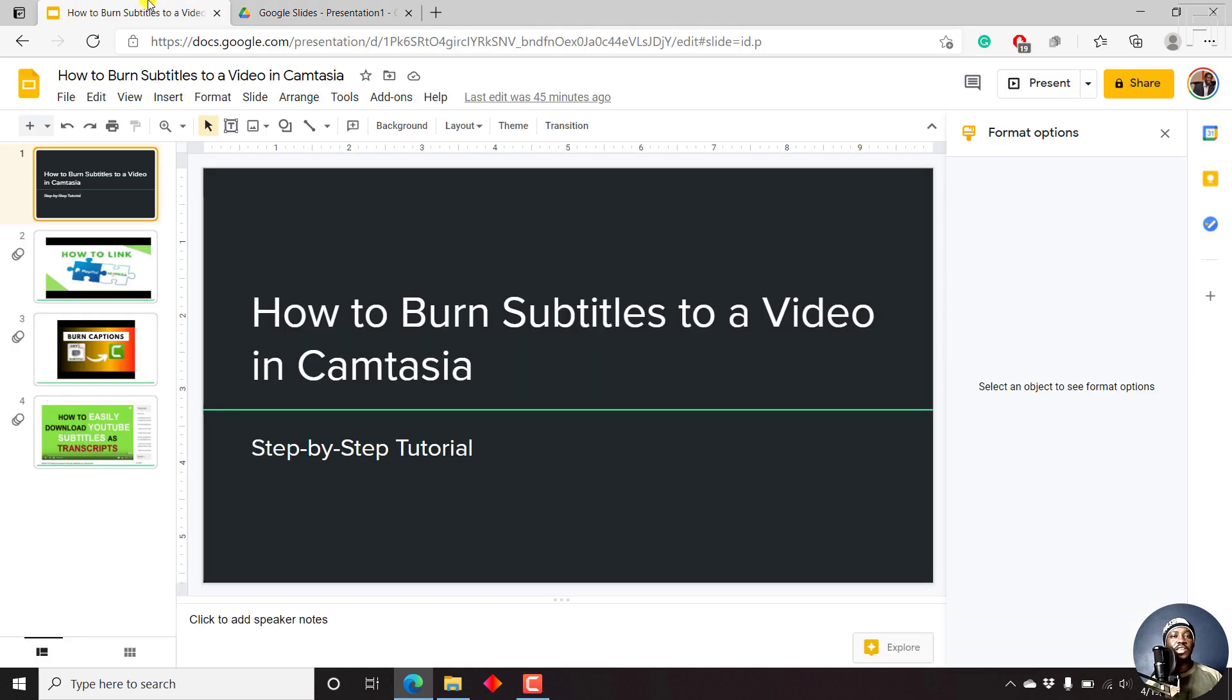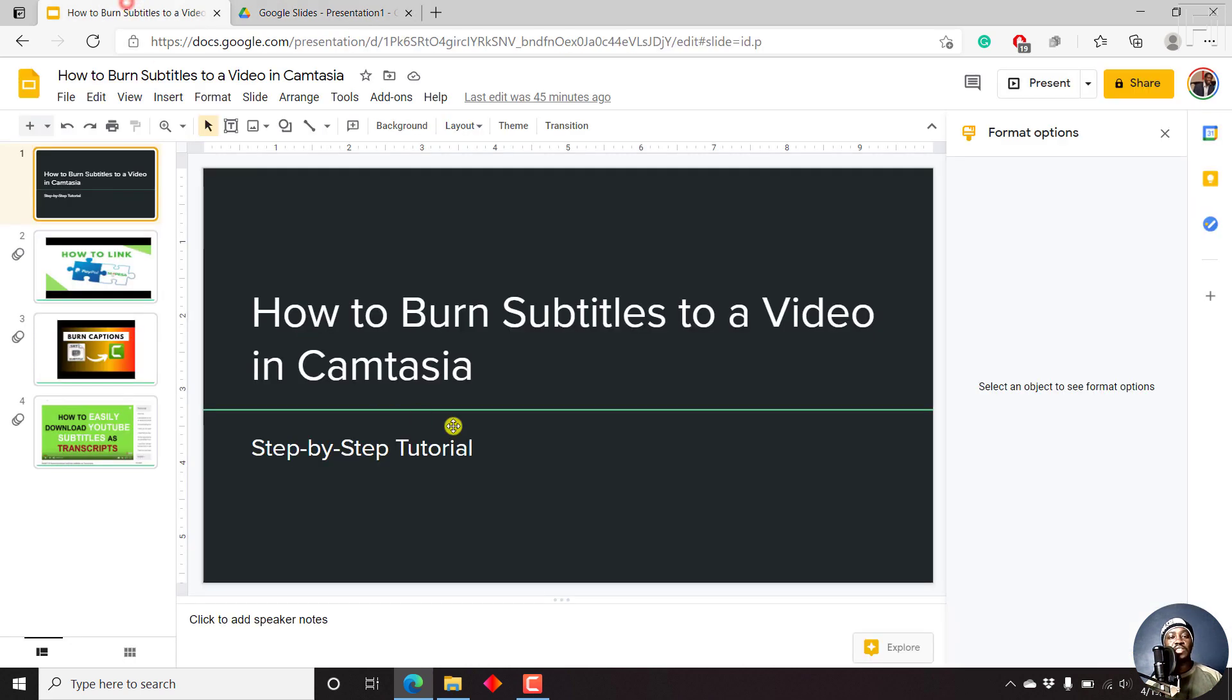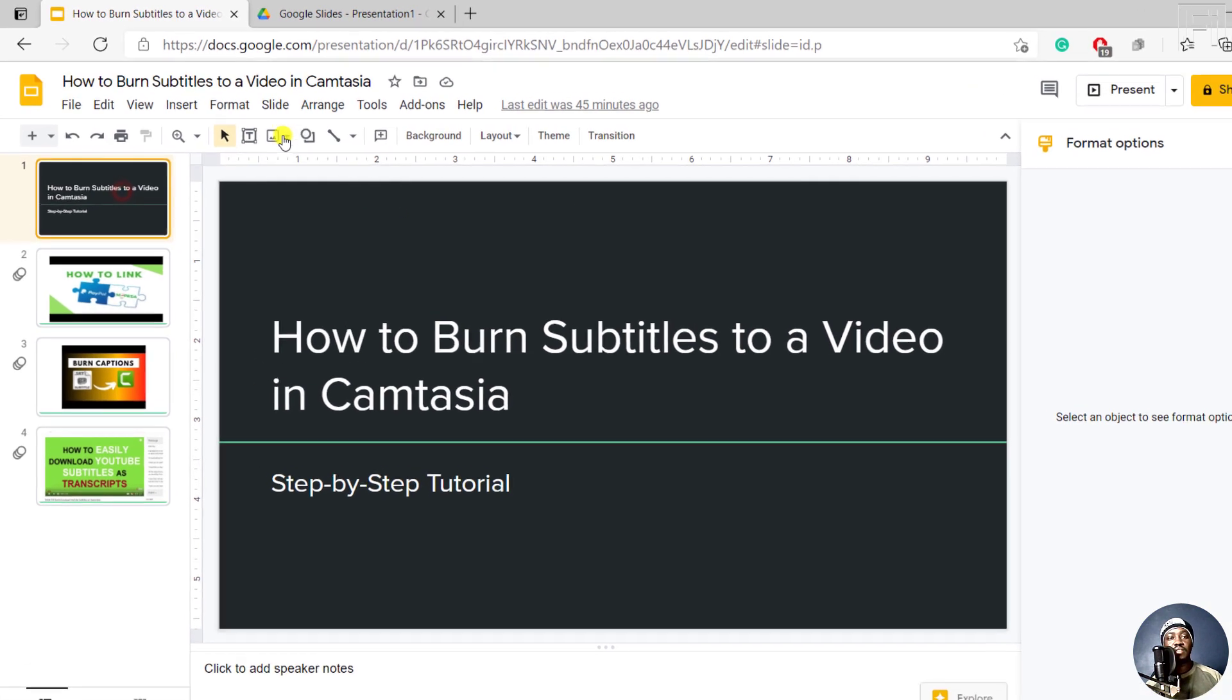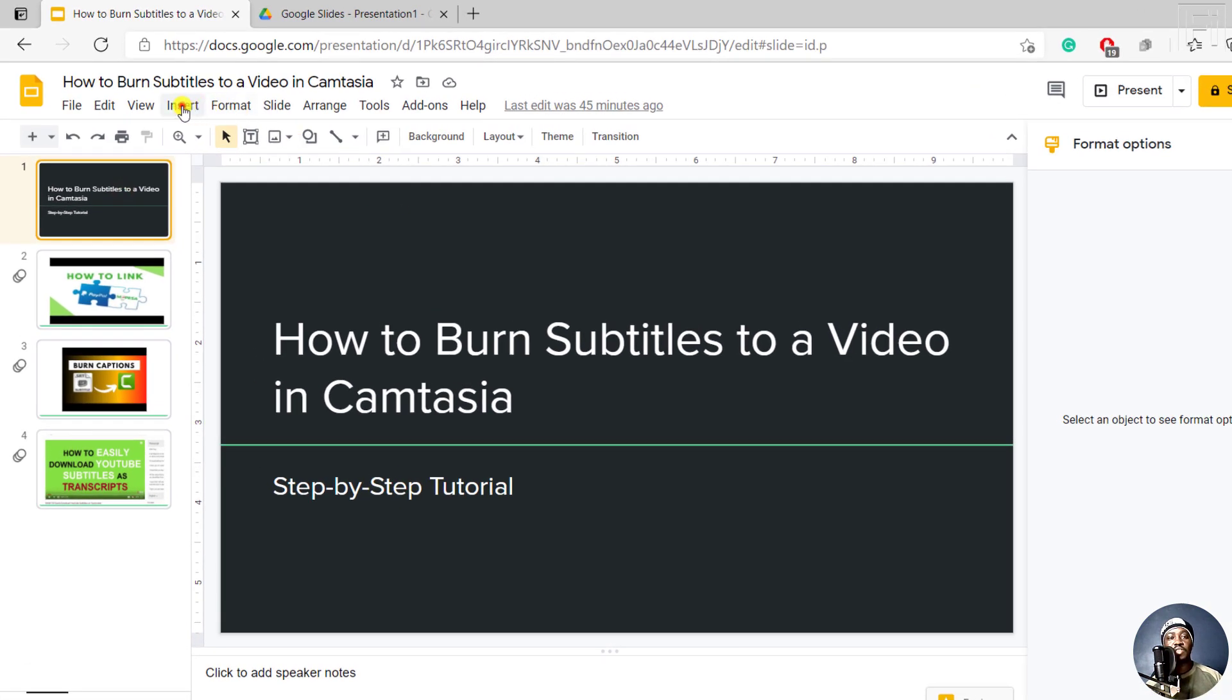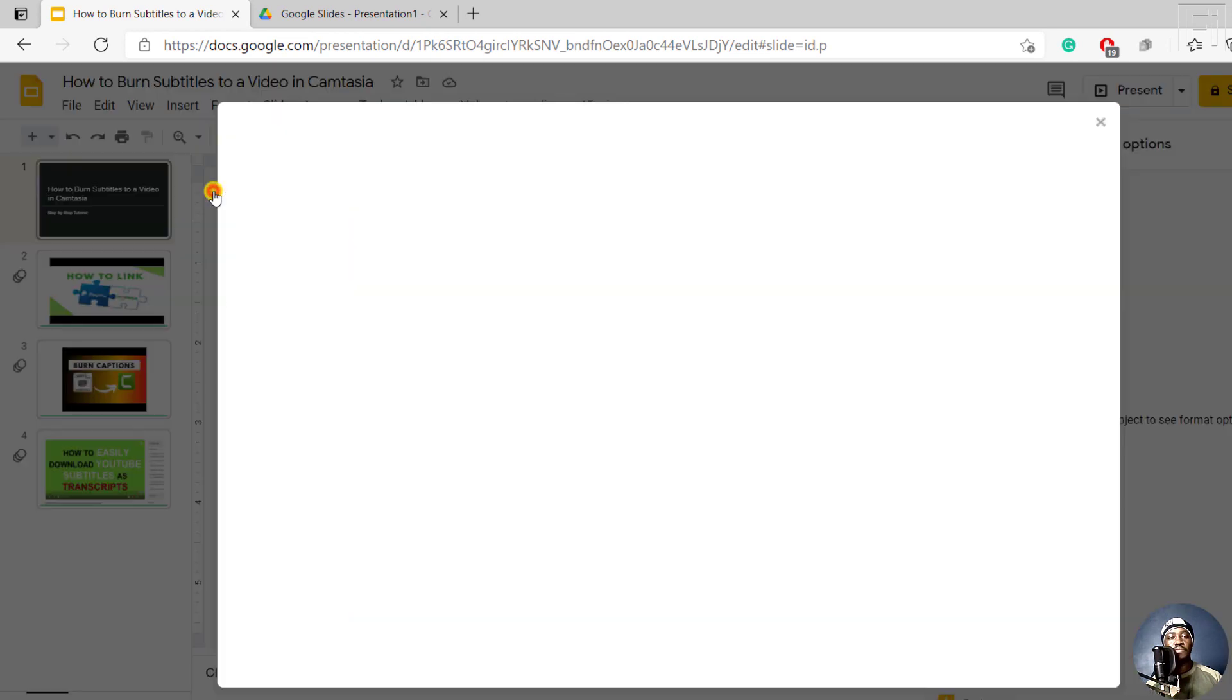And let's say the narration that we just added, slide one for Google Drive, let's say it's for this particular slide. So what do we need to do? With the slide selected, just come to Insert, Audio.